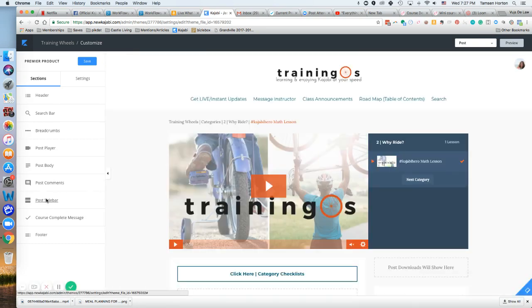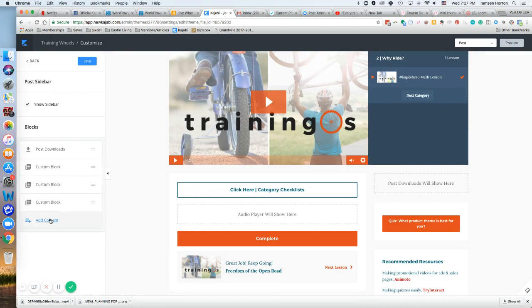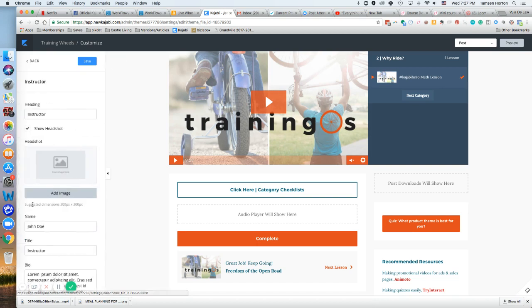Click on post sidebar. The instructor is a default element. I've taken it off mine, but I can add it back in. Here is John Doe - we'll click Save.